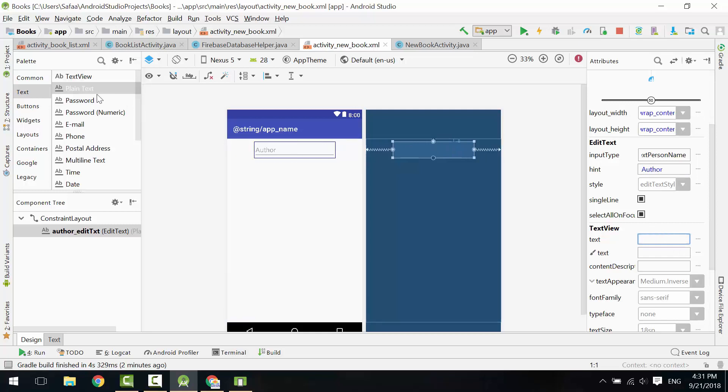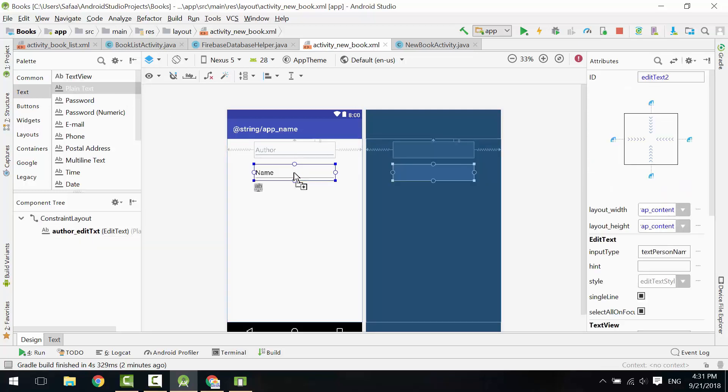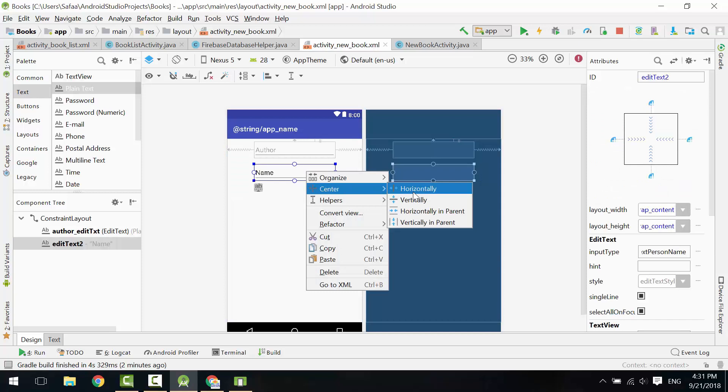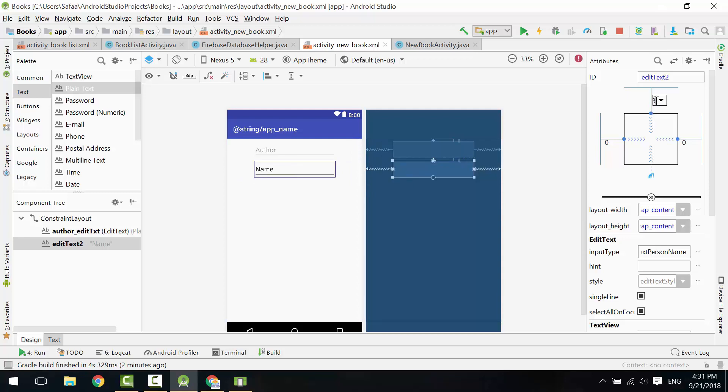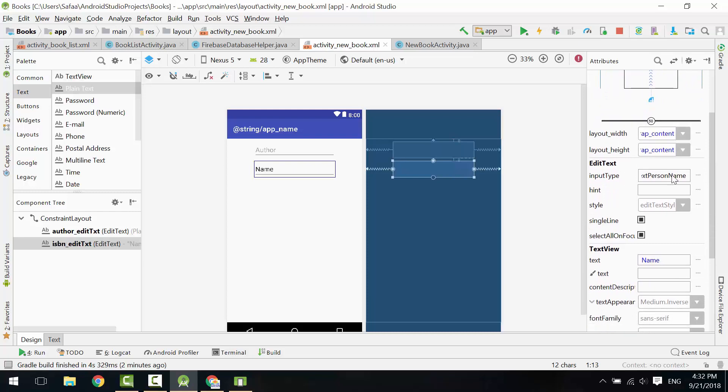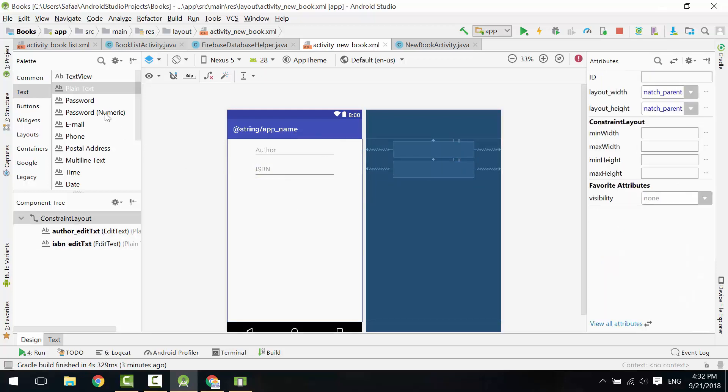Add another plain text. Add Top Constraint and make the Top Margin 8. Give it an ID. Set a hint. Delete the text. Do the same steps for the title of the book.